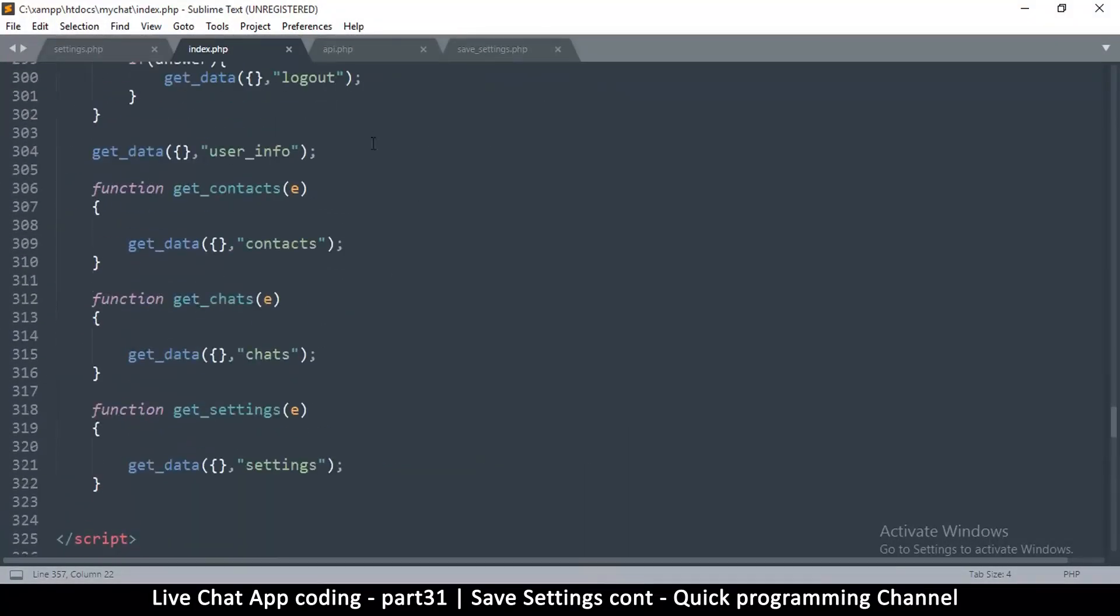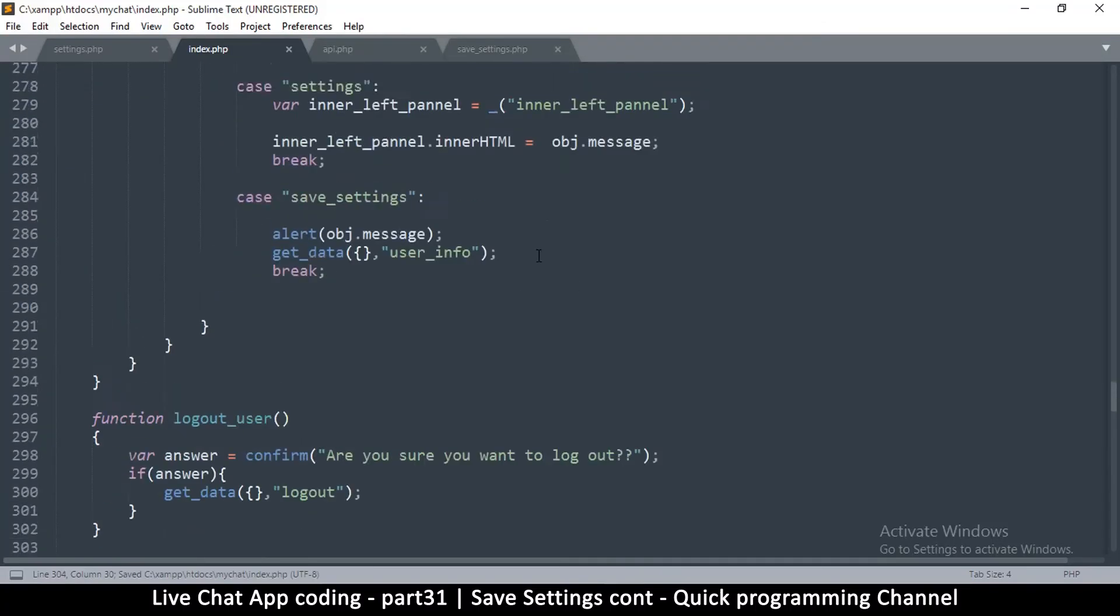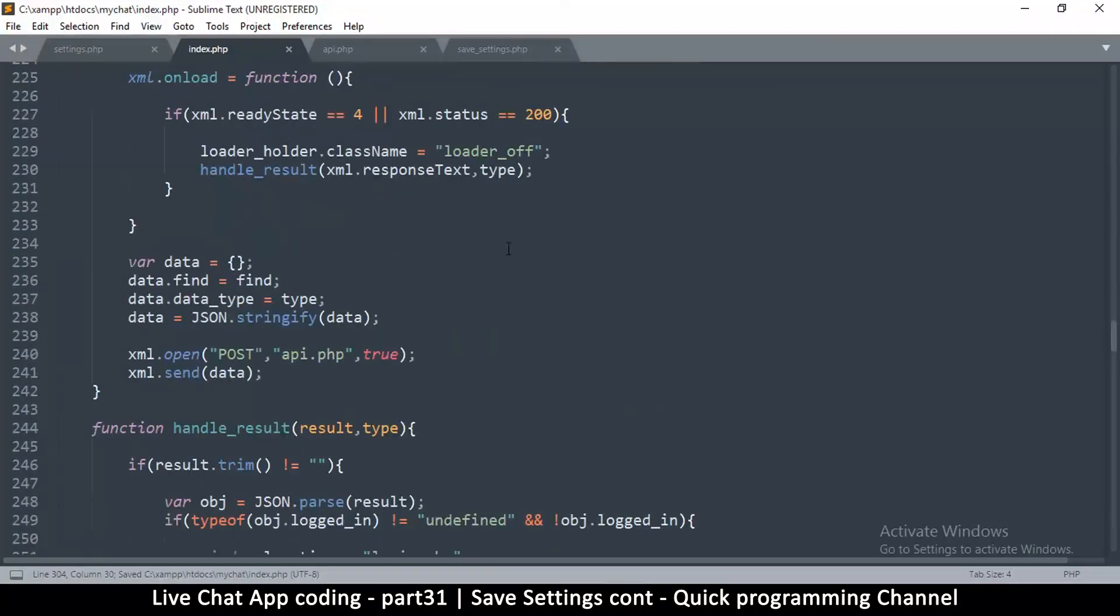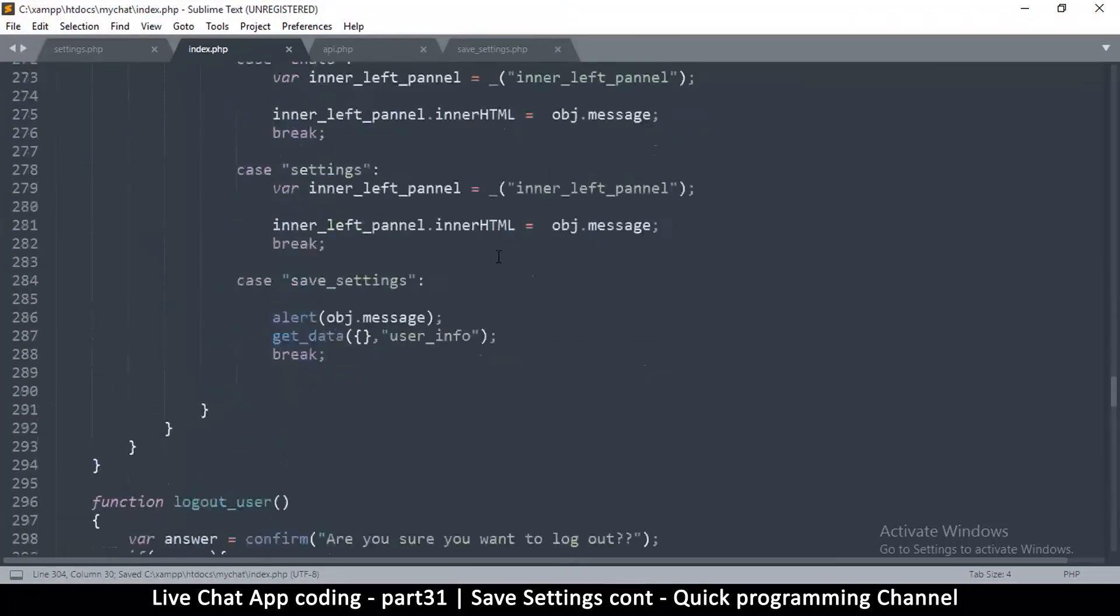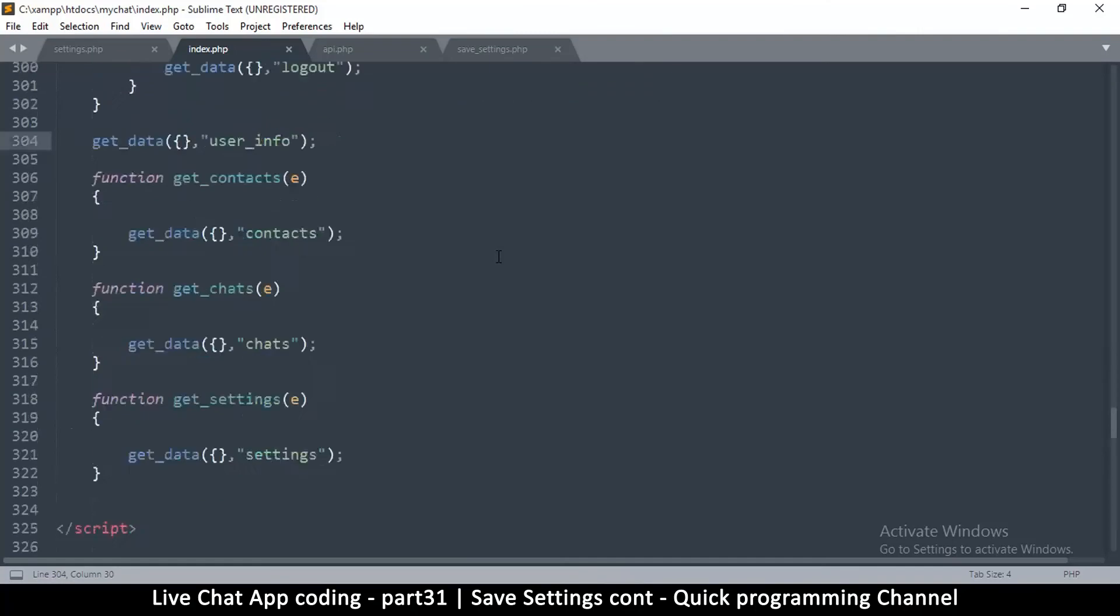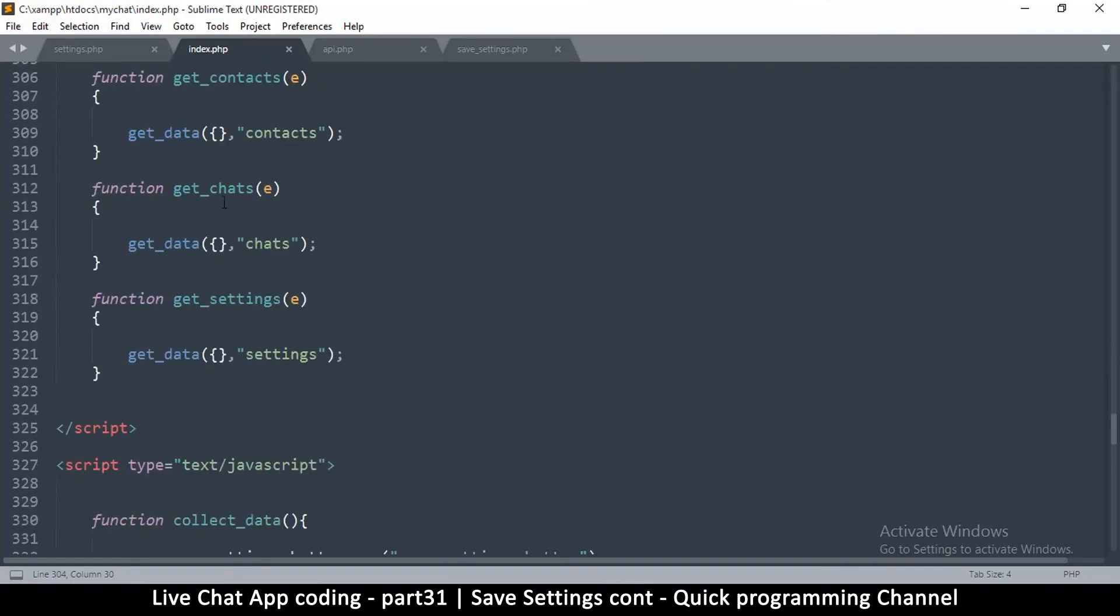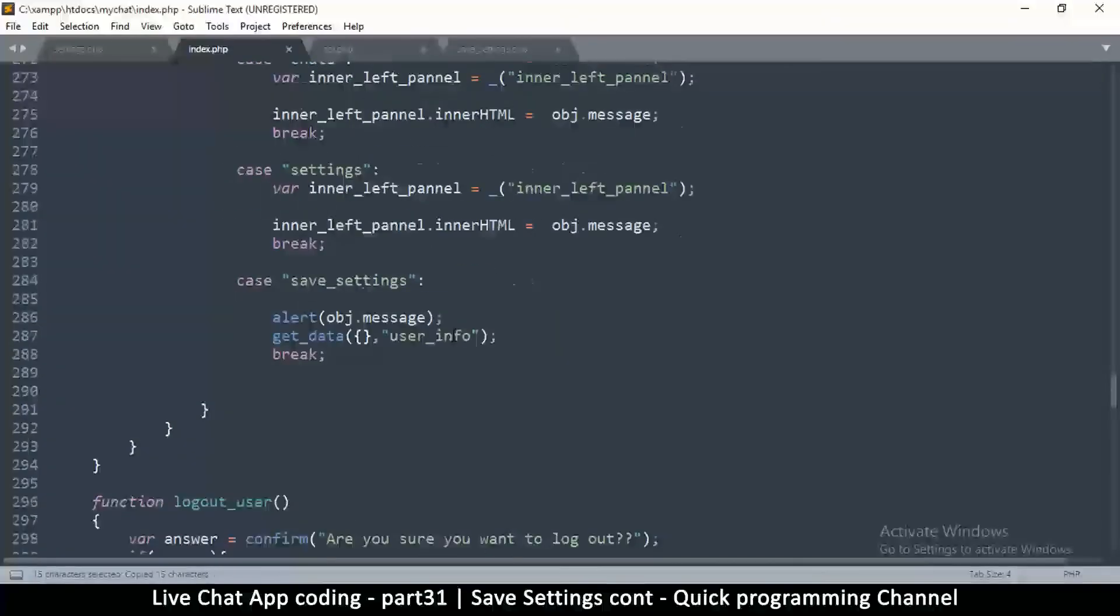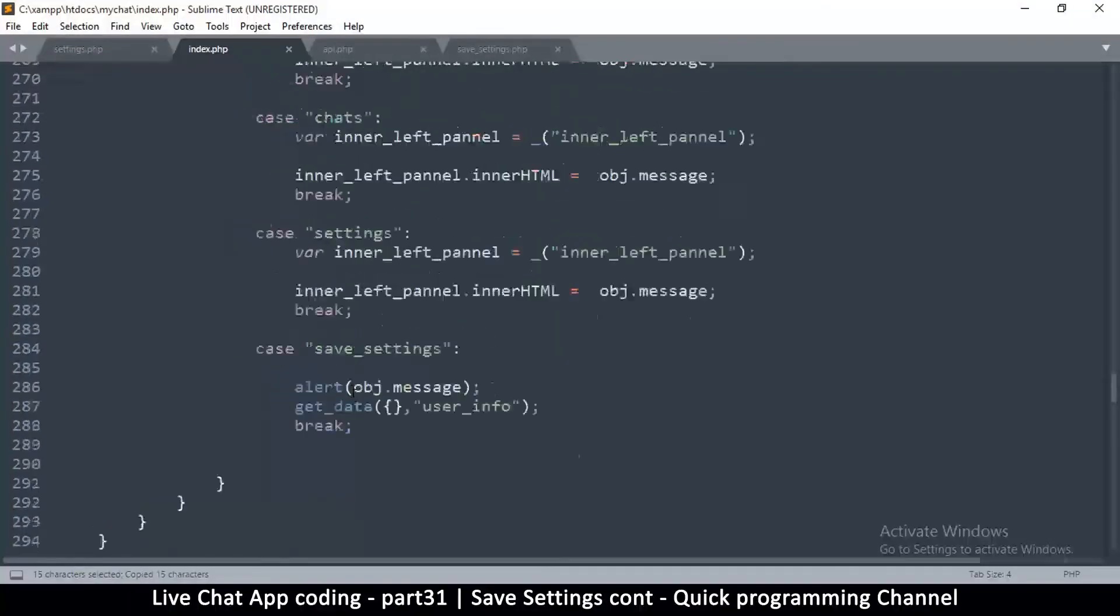And to reload the data here is, how did we load the data here? Let me go to settings. What function did we run? Get chats, get settings. So this is the function we need to run - get_settings right there. Copy that. So I'm going to go up here.